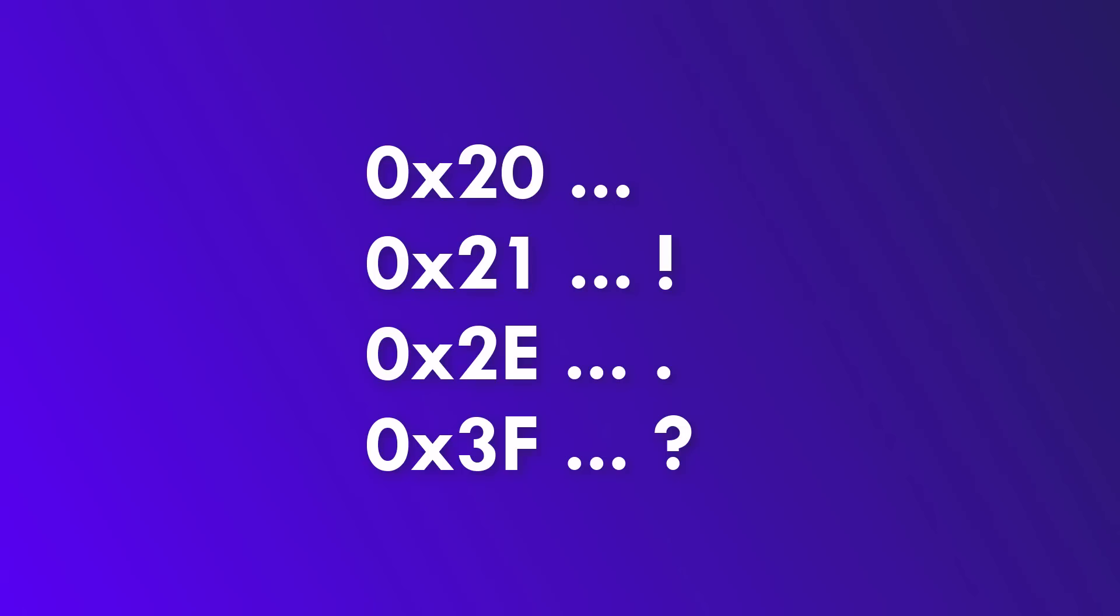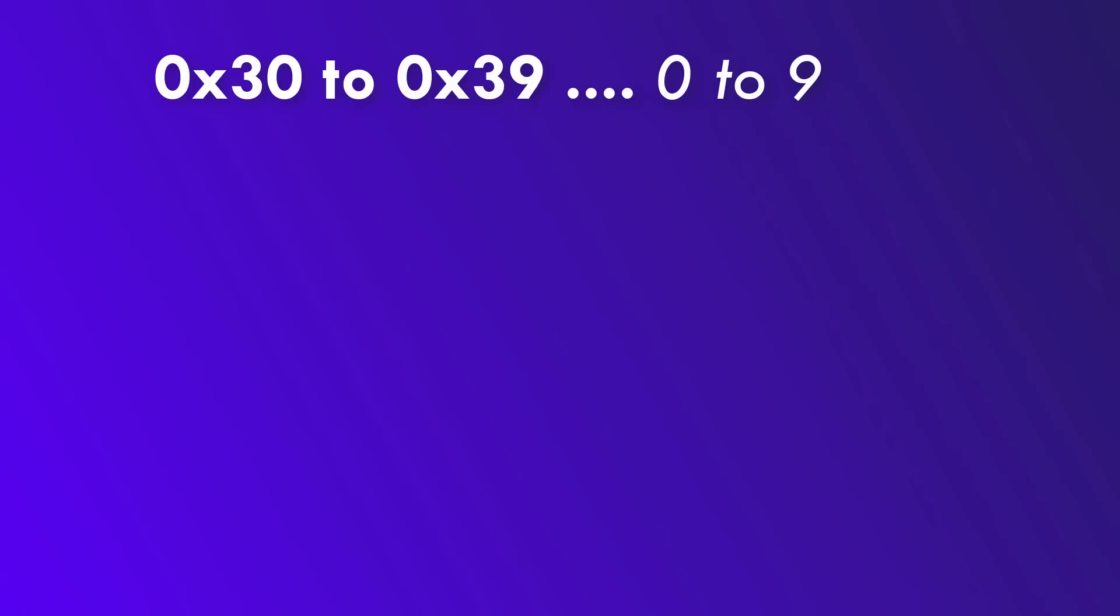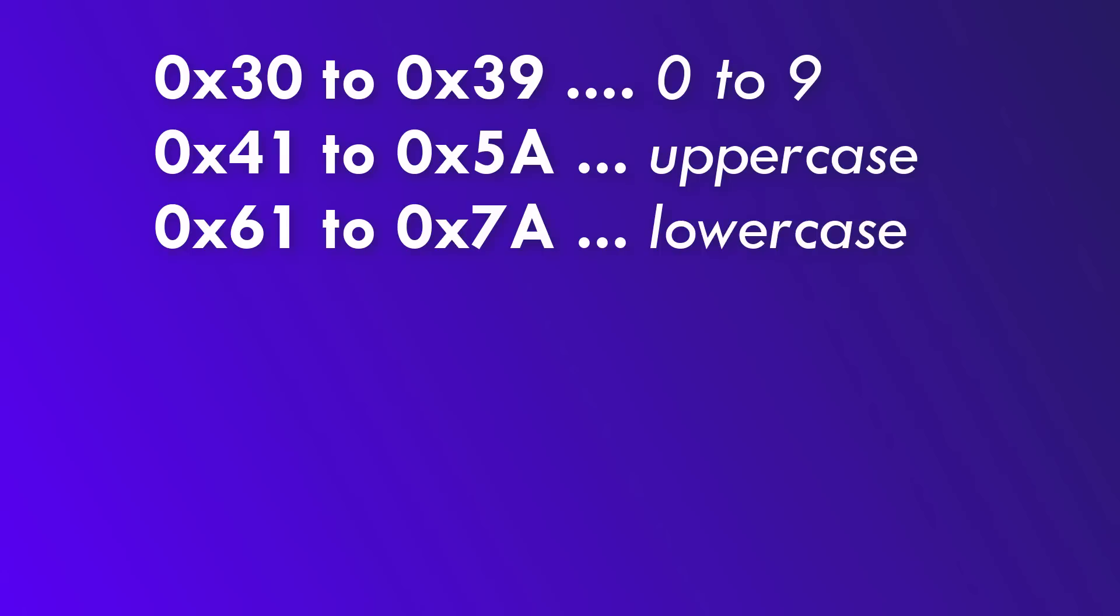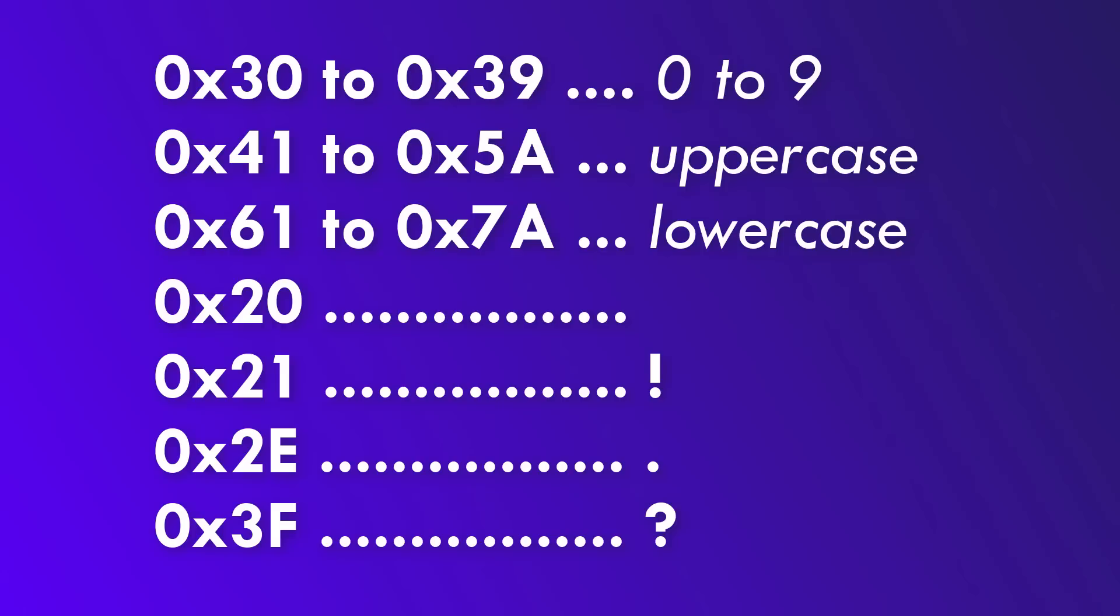Now, let's sum up what we know so far. 0x30 to 39 are digits, 0x41 to 5A are the uppercase letters, 0x61 to 7A are the lowercase letters, 0x20 is space, 0x21 is exclamation mark, 0x2E is period or full stop, and 0x3F is question mark.